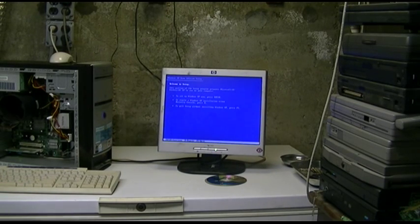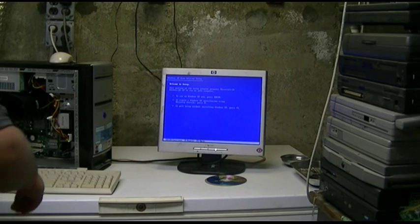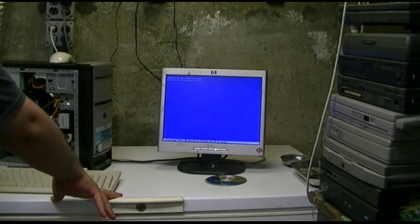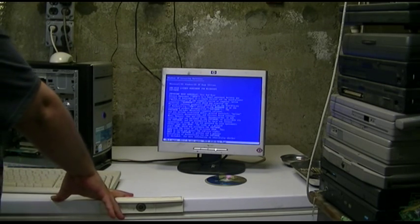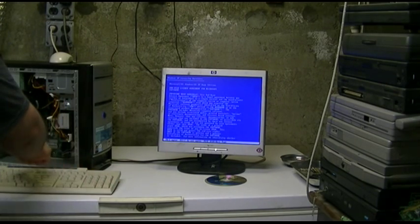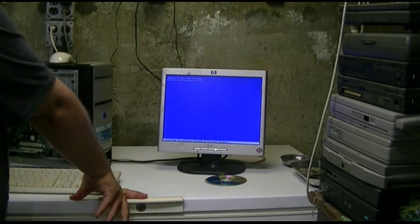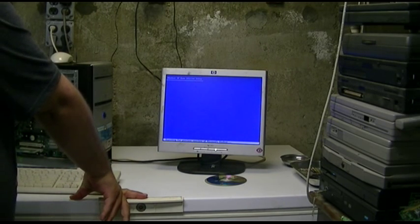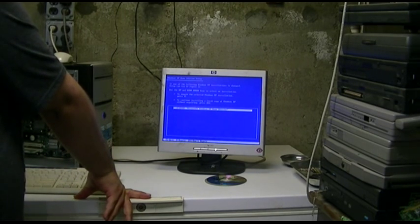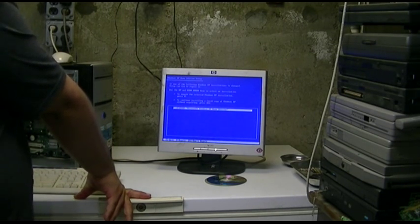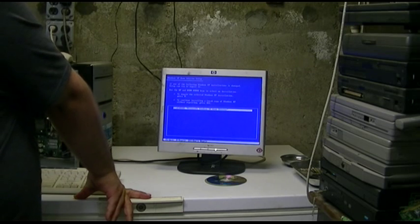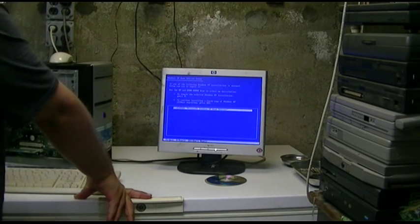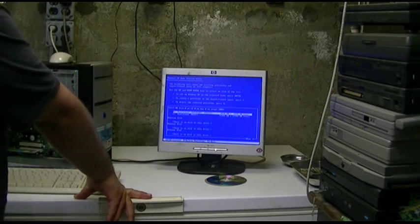Set up Windows XP now, press Enter. Examining disk. F8, I agree. Searching for previous versions of Windows. Oh, it found it on drive C. We're not gonna repair, we're gonna install a fresh copy, press Escape.